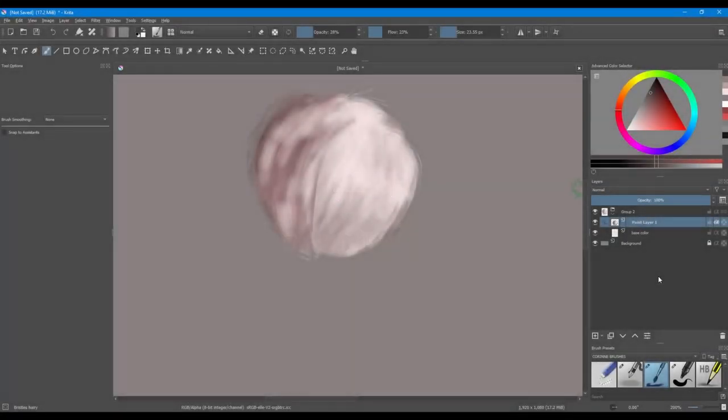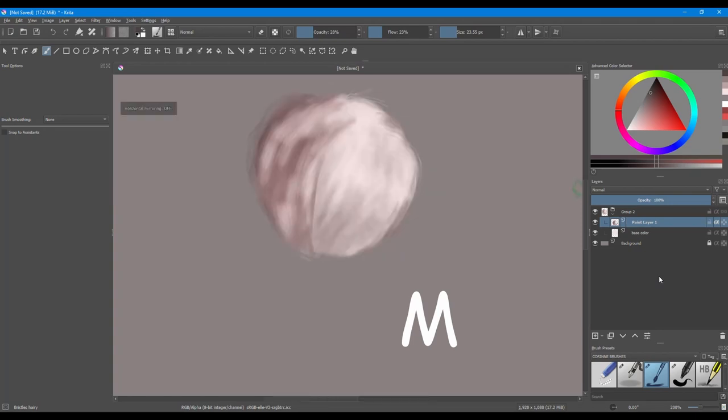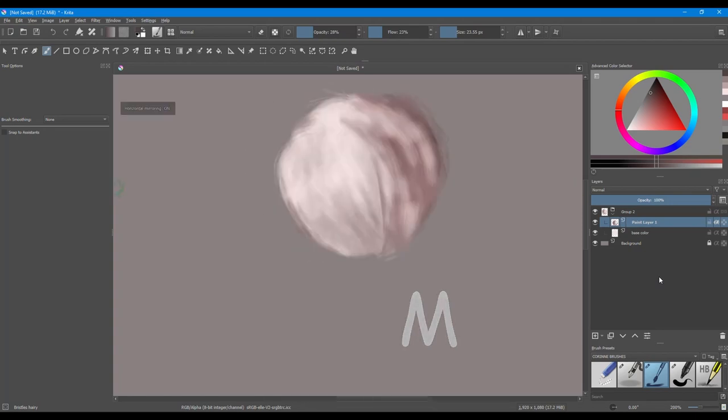Finally, it is important to flip your image to catch mistakes. Hit the letter M on your keyboard, that is the shortcut.